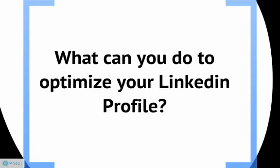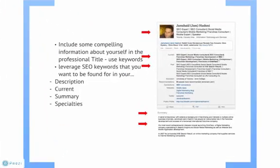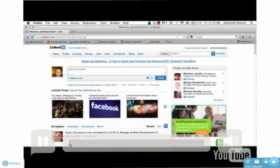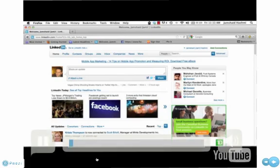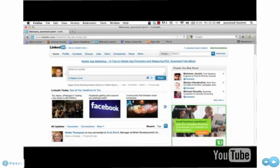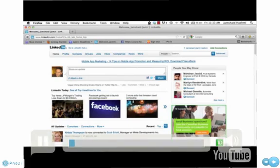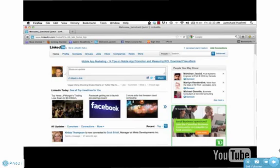So what can you do to optimize your LinkedIn profile? First and foremost you can begin by including some compelling information about yourself in the professional title. Use keywords. Leverage SEO keywords that you want to be found for in your profile. They have to be peppered through your description, your current and past employment history, your summary, your specialties and a number of other areas. I'll show you very quickly how to get an increased amount of exposure to your LinkedIn profile which can result in greater opportunities for business, employment or anything else.